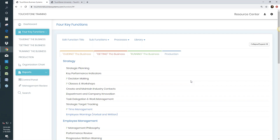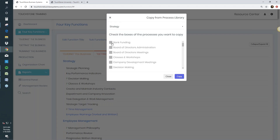A word of caution: some people get really excited and download everything. Don't do that — there are probably around 100 processes across all libraries. If you download all of them, you'll feel overwhelmed because you won't know what's in them and you'll need to review every single one. Be selective — scrutinize the list and ask yourself, is this something I'm going to implement in the next six months? If not, don't download it right now. You can always come back for it later since the library processes never disappear.